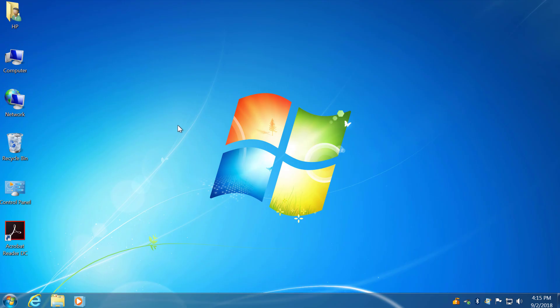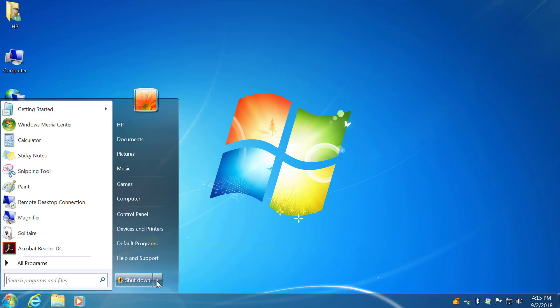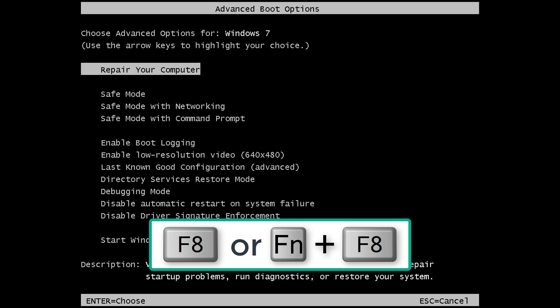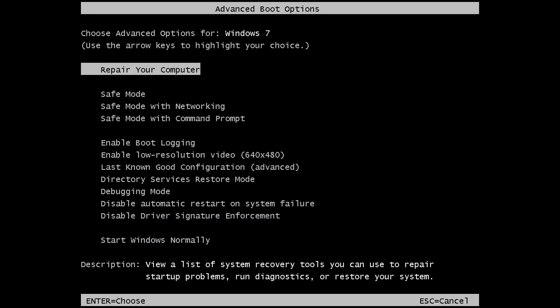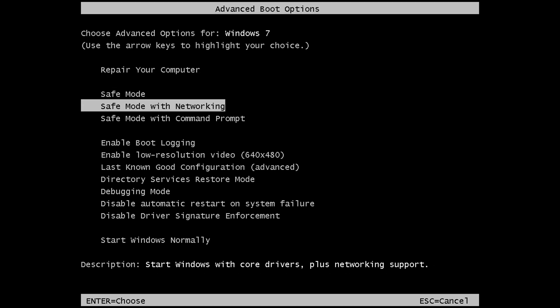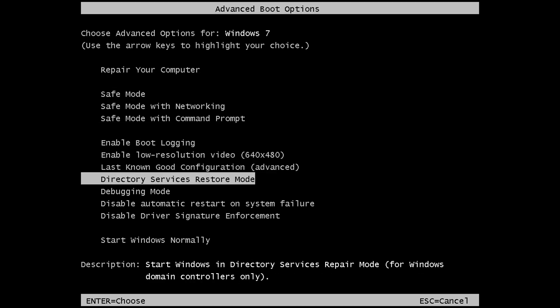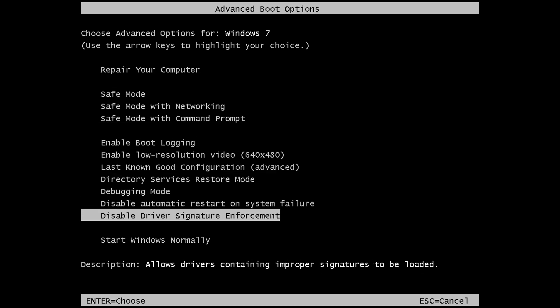And finally Windows 7, the easiest one. Restart your PC and start pressing the F8 key before the Windows logo appears. On some laptops you may need to press and hold the function key before pressing F8. If you see the Windows logo then you just missed the moment and you'll need to try again. Now choose Disable driver signature enforcement and press Enter.